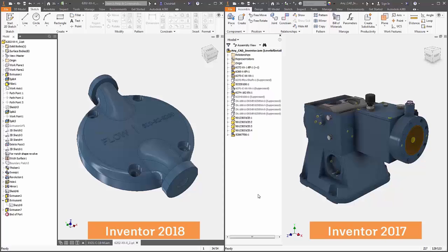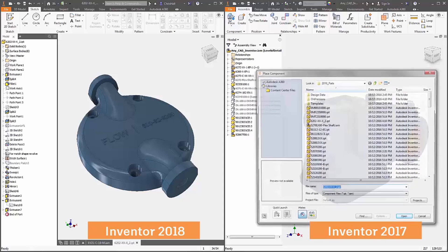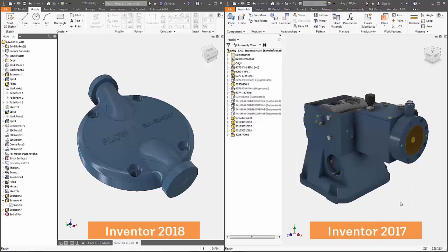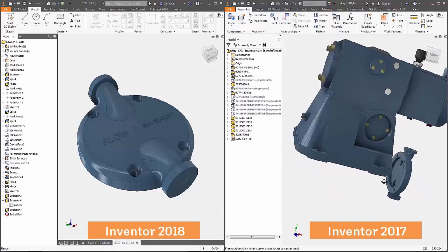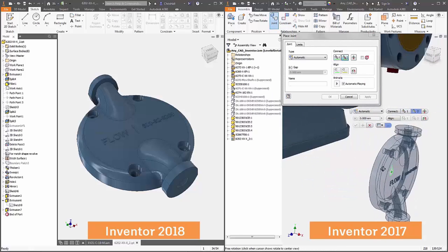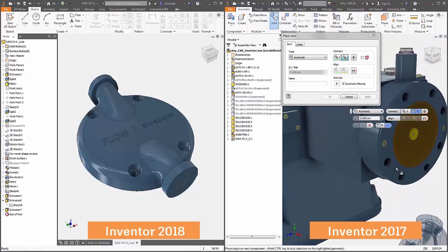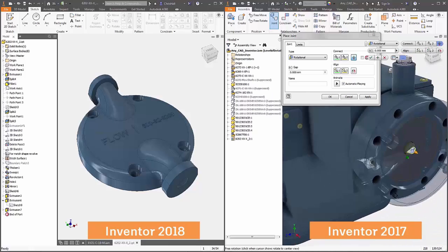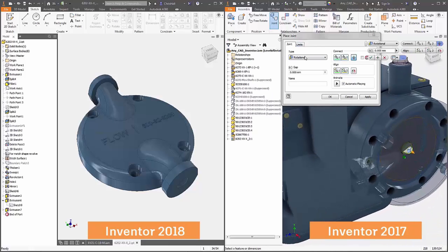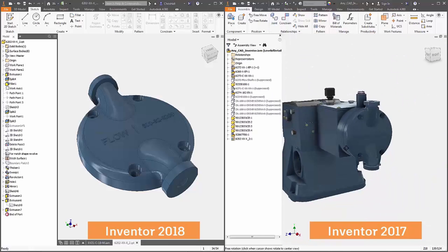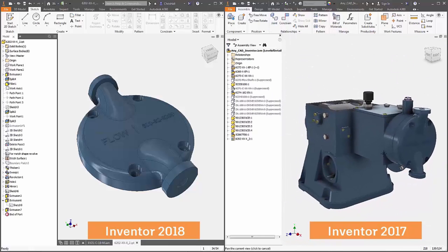So let's say I'm the person on the left side of the screen, modeling up a partner assembly in version 2018, and I'm working with the person on the right, who's still on version 2017. They're now able to reference in that future file format using AnyCAD. They can position it, review properties, run a simulation on it, or even do a CAM setup on it as an AnyCAD reference.